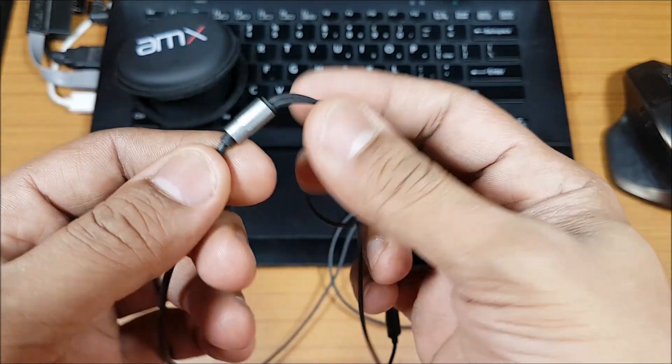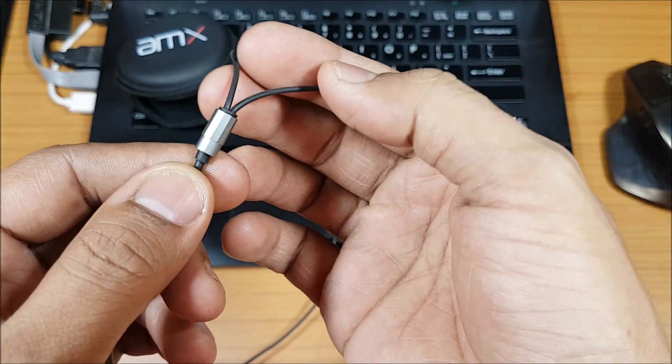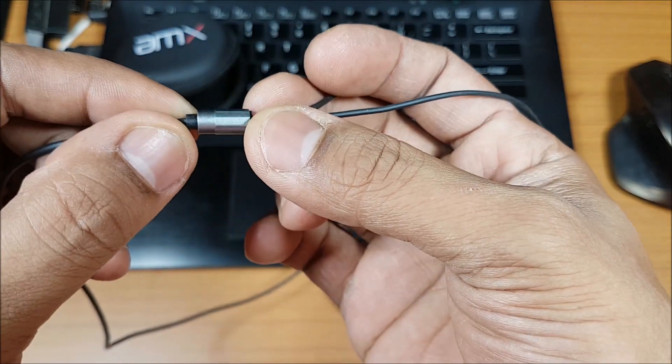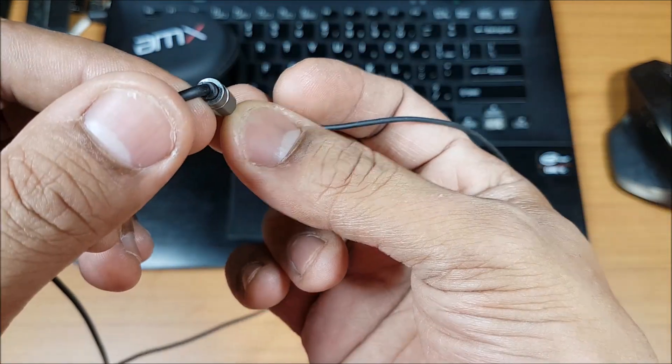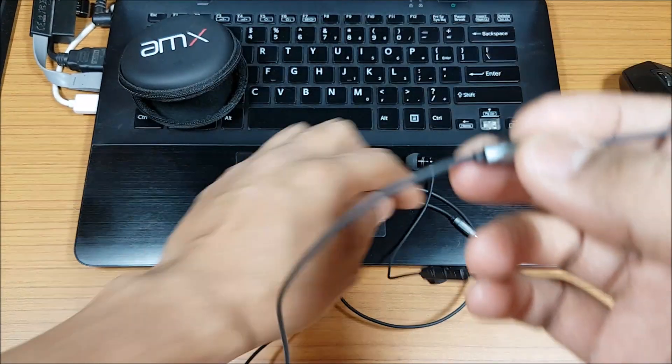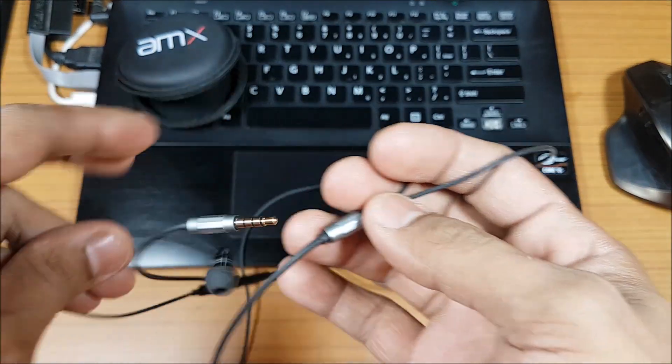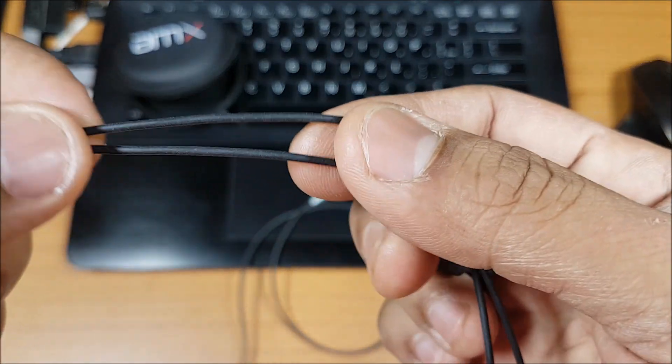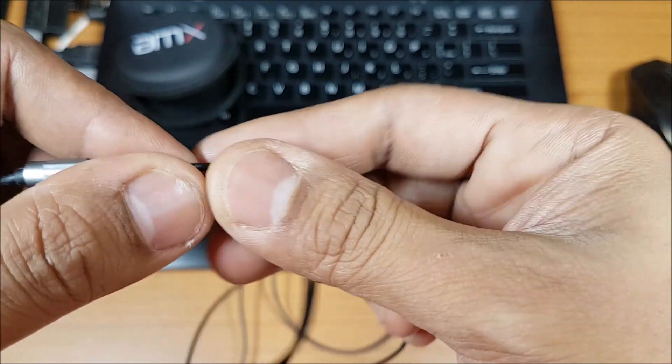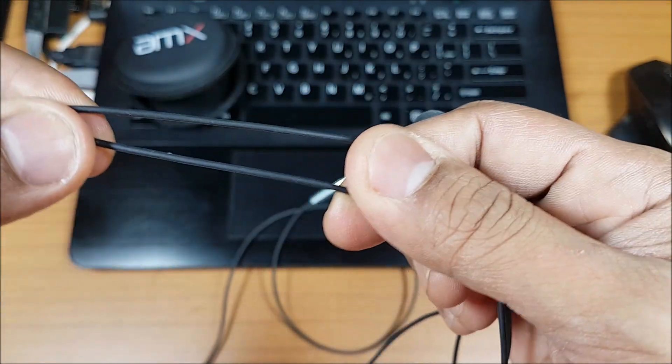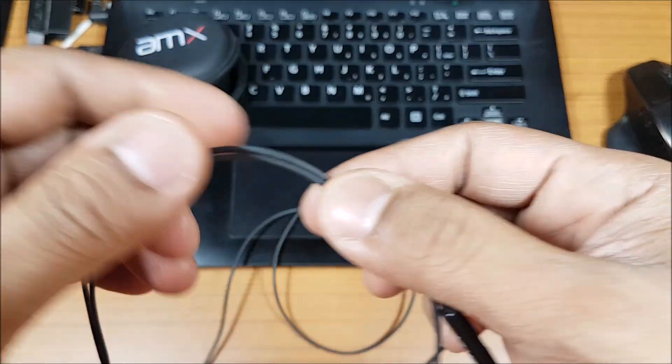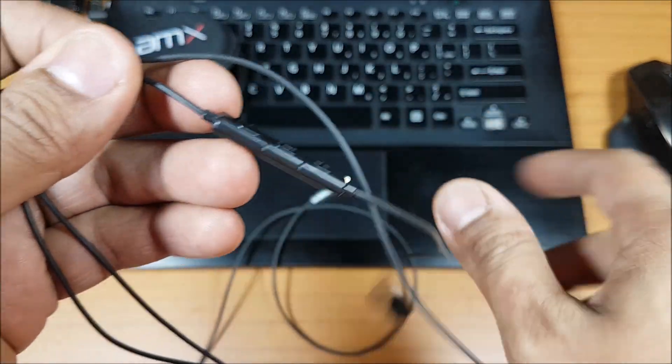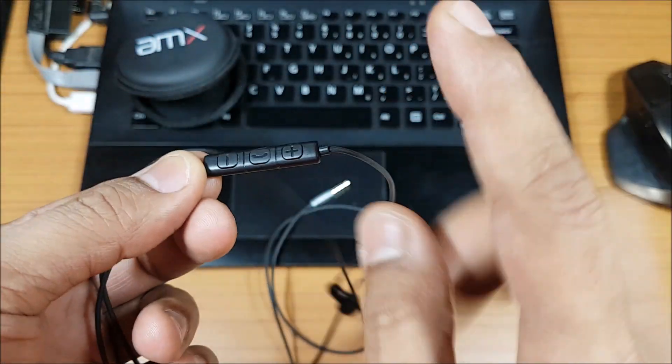Then it distributes to the left and right channel. Even that has a metal sleeve, so that's a good touch. You have metal over here and metal over here. Now this wire is a little thin for my liking, but I think it should be strong enough. I'll use it for some more time and then I'll be able to tell you how strong this is.